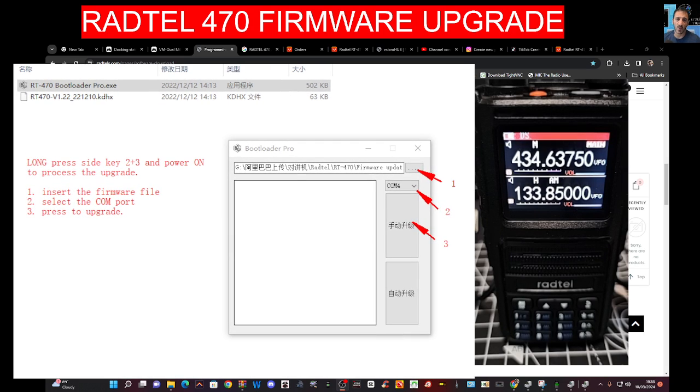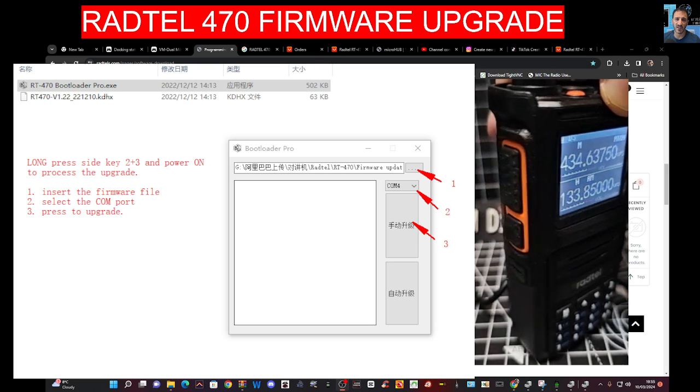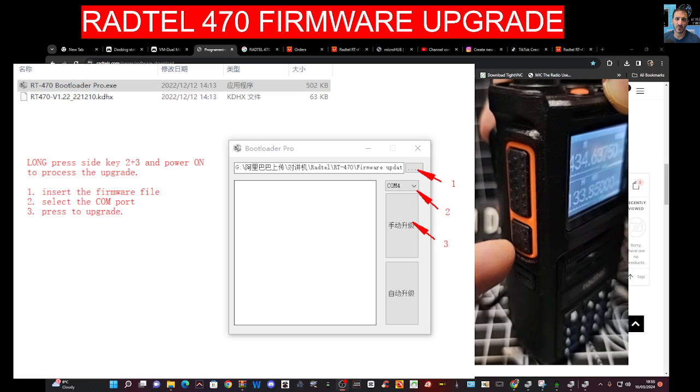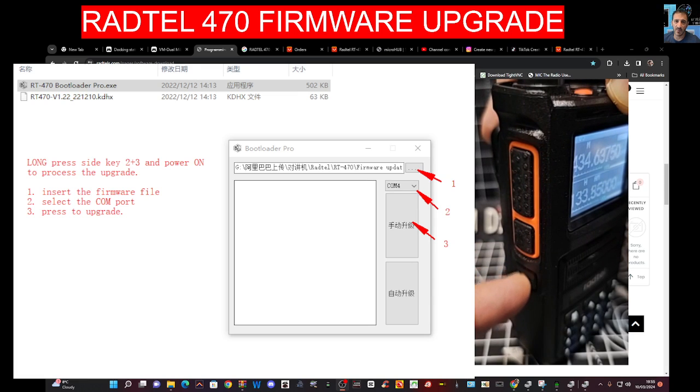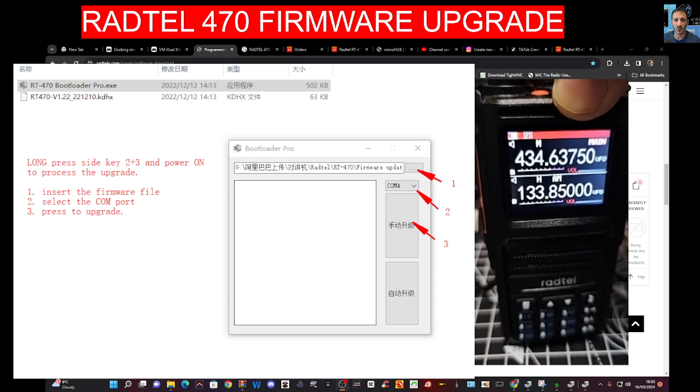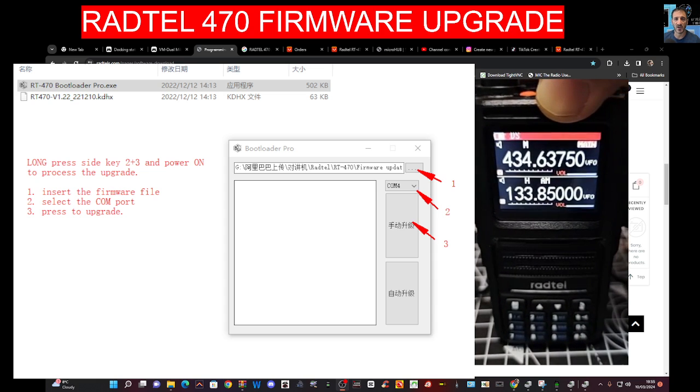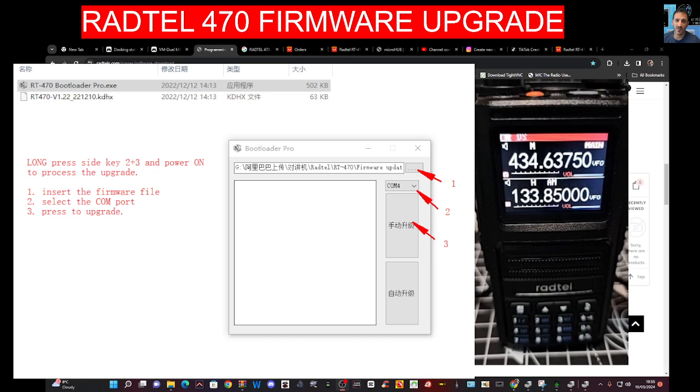I have literally not done this yet, but it says turn off the radio and push this button and the bottom button, so button two and three they call it, to put it into firmware mode and then turn it on. We haven't done that yet, we're just reading the instructions.